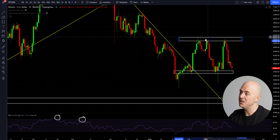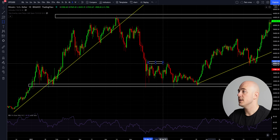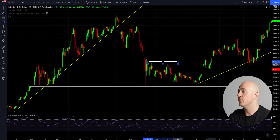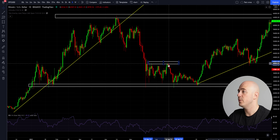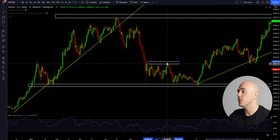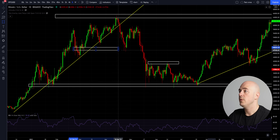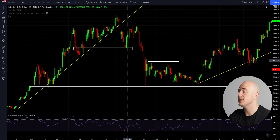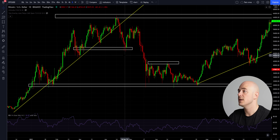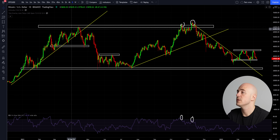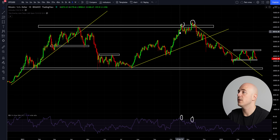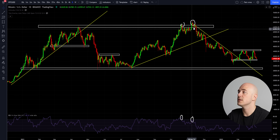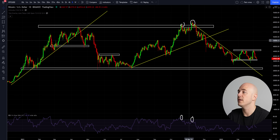Essentially, you're looking for very strong rejections off of specific points with either long wicks or very big candles, and you can only truly see and distinguish these on a higher time frame. These are the order blocks — there is a lot of selling pressure up here and a lot of buying pressure down here.